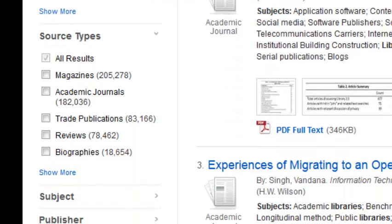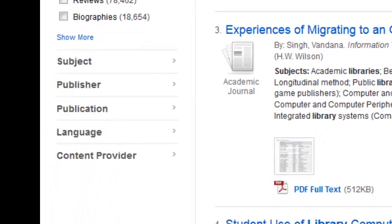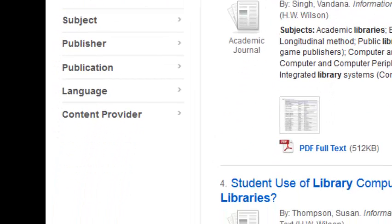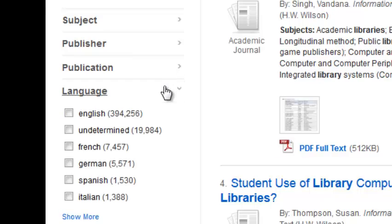You can see we have source type, subject, publisher, the publication, language, and content provider.